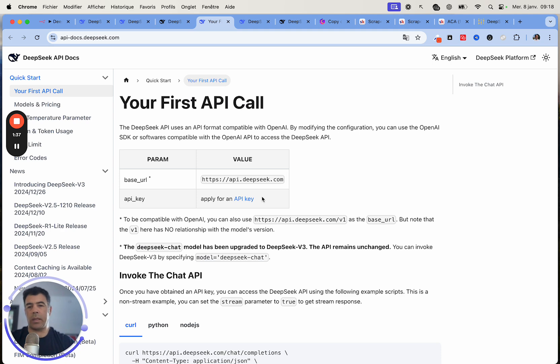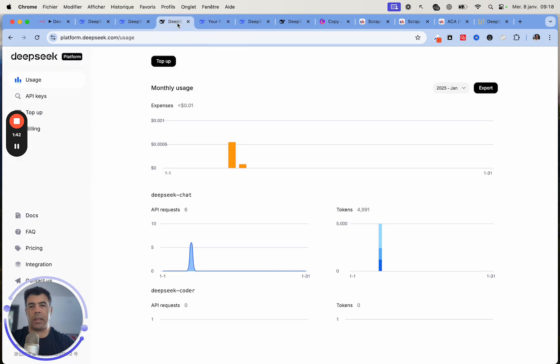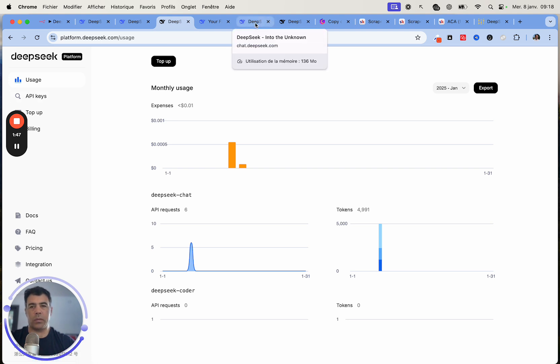To use it with N8N, we only need an API key. You can get the API key from the dashboard. Just click on API key and copy it to your computer.